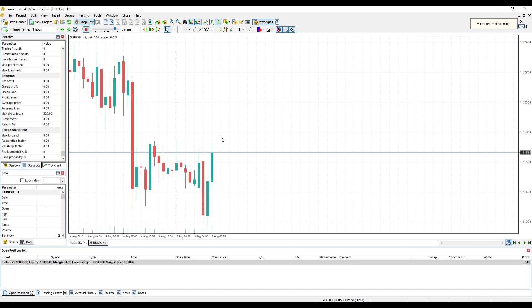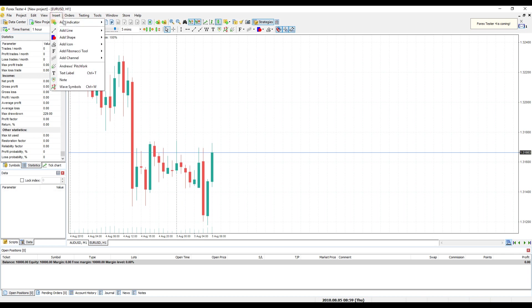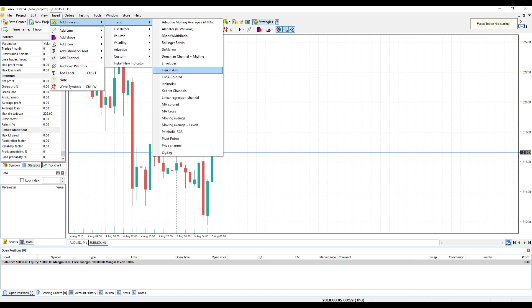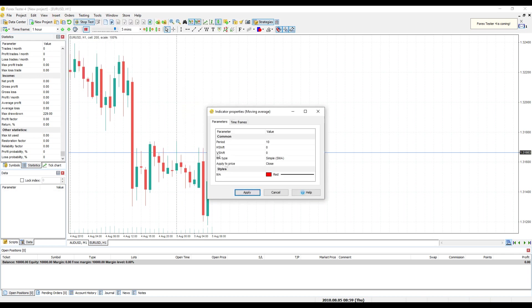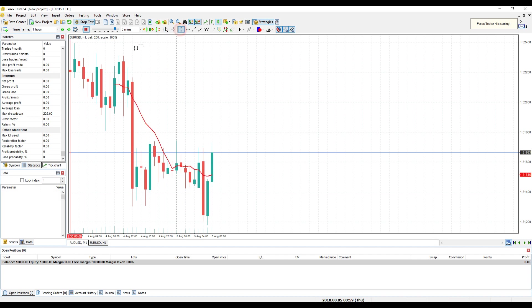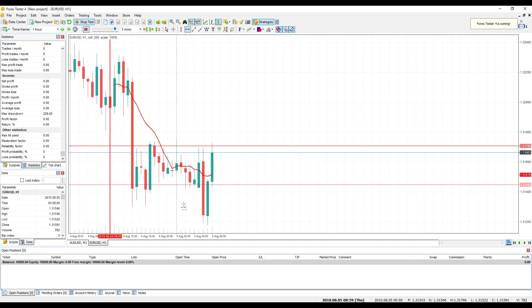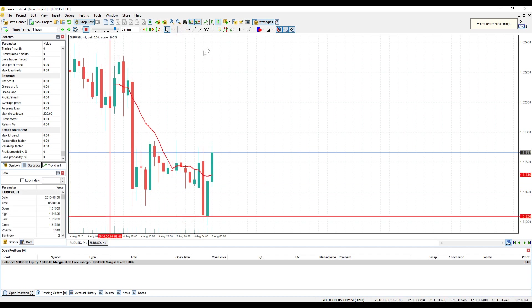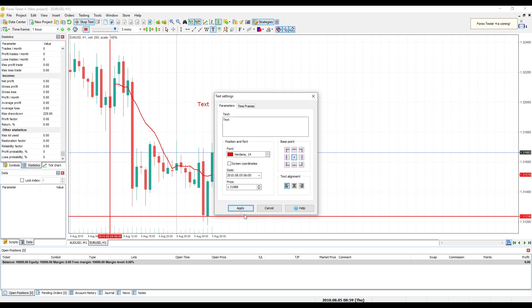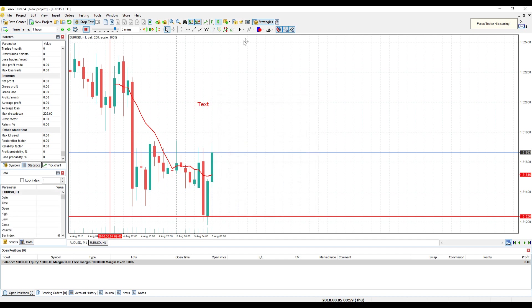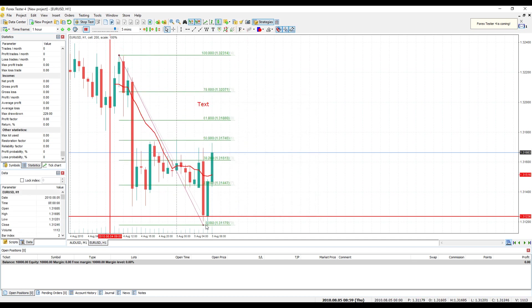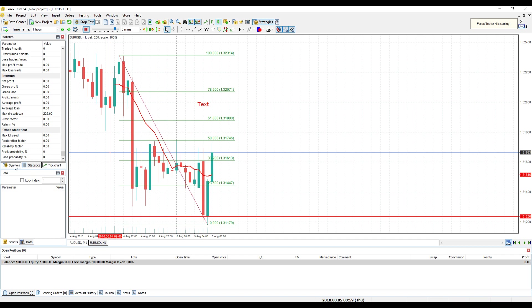Adding Indicators and Graphic Tools: If your trading system implies using of indicators, you can always add it in Insert, Add Indicator Menu. To add such graphical tools as horizontal and vertical lines, text labels, Fibonacci tools, trend lines and many other important tools of technical analysis, you can use Insert Menu or choose Required Instrument on the toolbar.